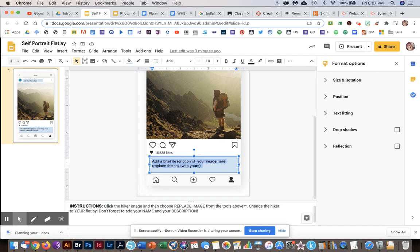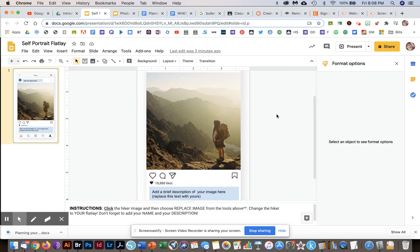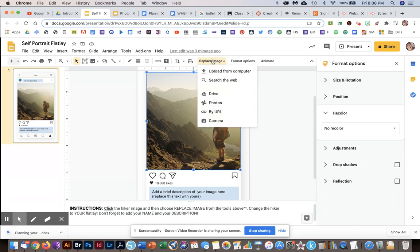I gave the reminder down here about how to replace the hiker image with yours. All you have to do is click this image and then some tools will appear. You're going to click replace image, and then you'll choose one of these options. If it's in your Google photos, you can click photos. If you uploaded it to drive from your phone, you can click drive.